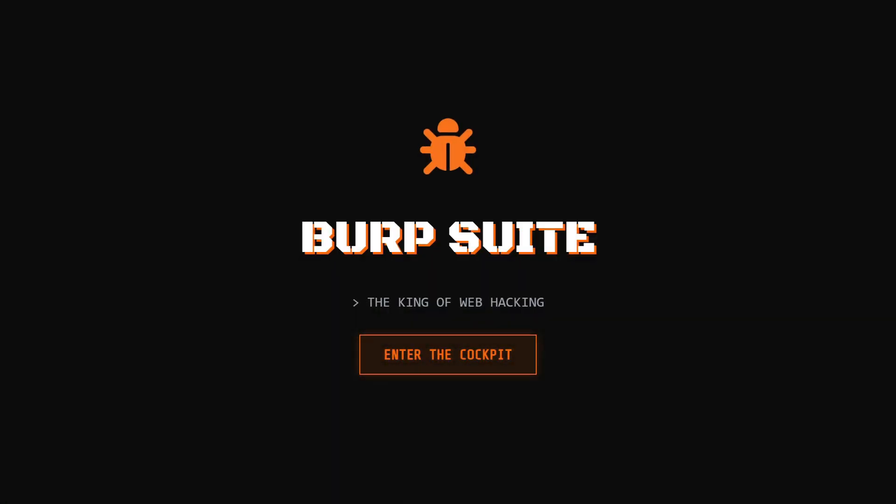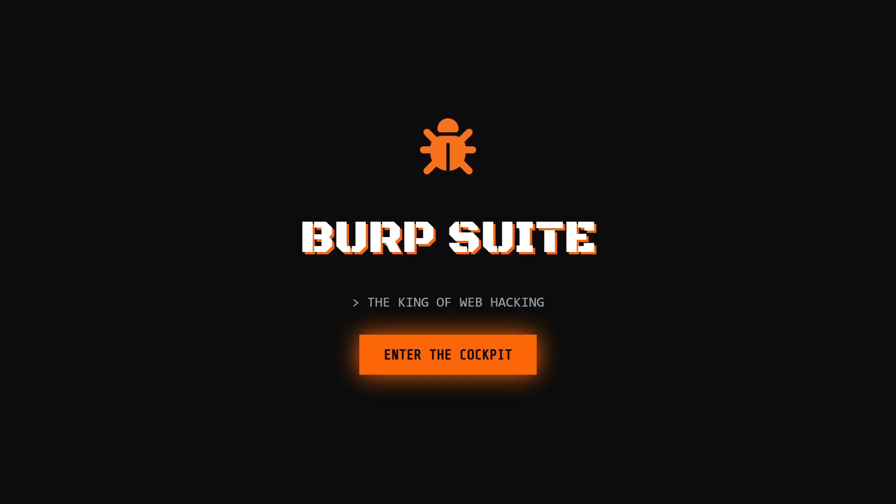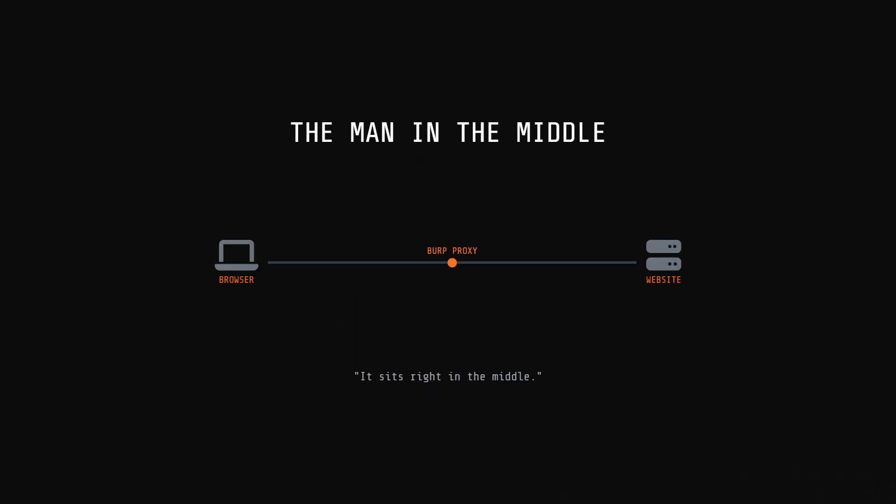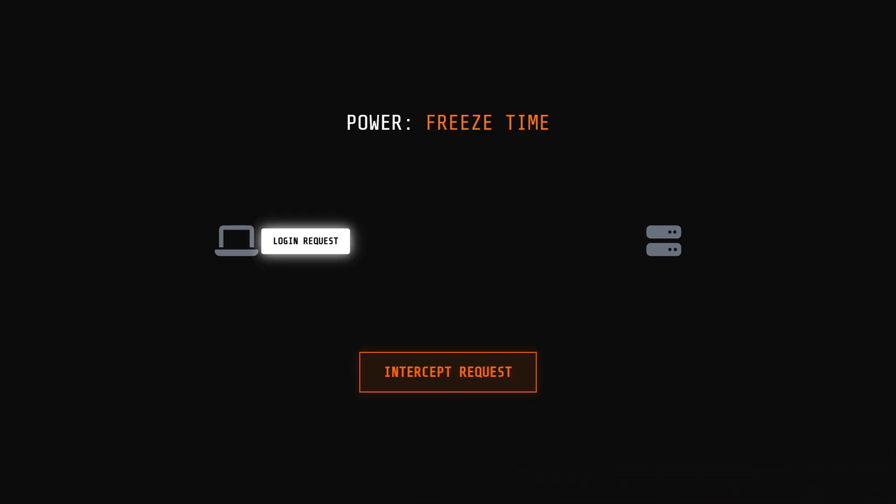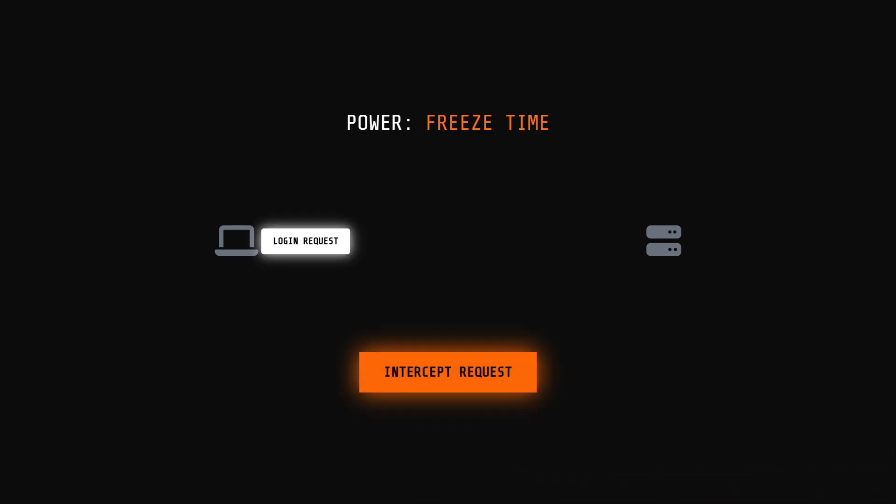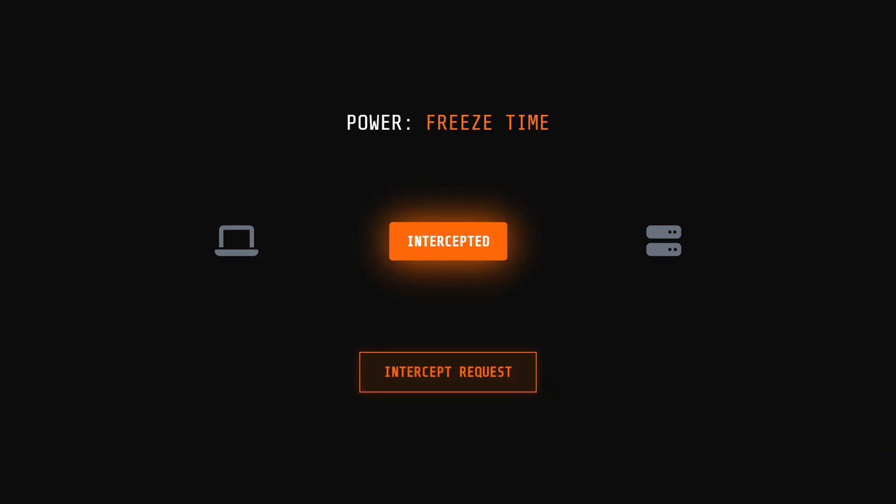First up, we have the king of web hacking, Burp Suite. If you are testing web apps, this is all you need. Basically, Burp acts as a proxy. It sits right in the middle between your browser and the website you are attacking. Why is this cool? Because it lets you pause time. You can intercept a request, like a login attempt, freeze it, change the data, and then send it to the server.